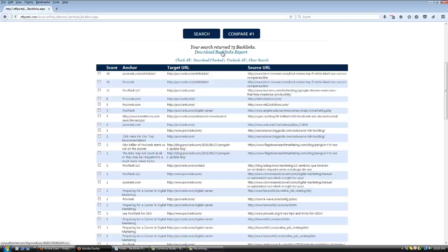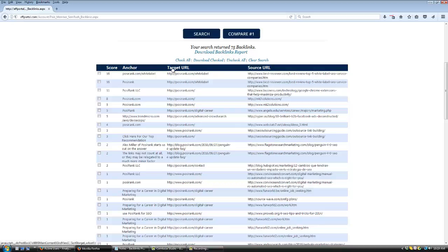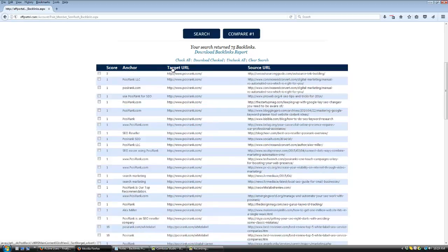By clicking on the Download Backlinks report, you can download the results as a CSV so you can open it on your desktop. If you want to sort by columns like target URL, just click on the column header and it will sort by that column.